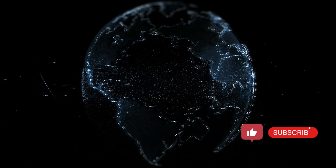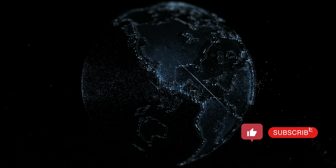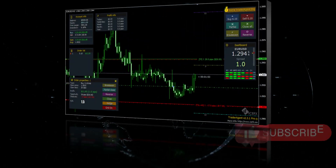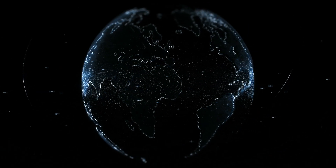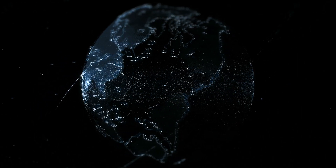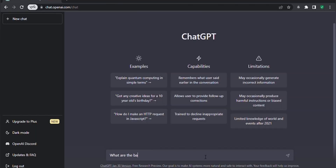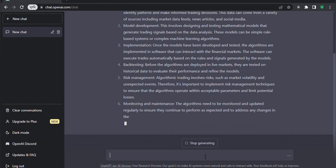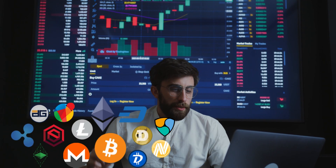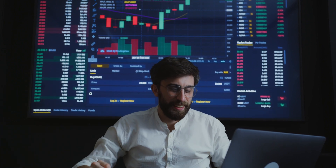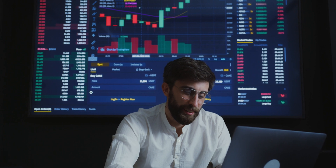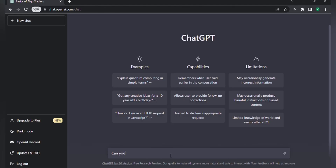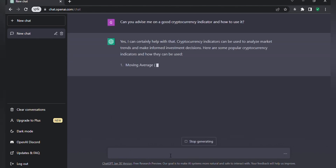Now let's see how advanced experienced traders can use ChartGPT to gain more and stay on trend. Firstly, you can get information on algorithmic trading. Algorithmic trading involves using computer programs to make trades based on predetermined rules and market data. You can ask ChartGPT: 'What are the basics of algorithmic trading?' and you'll get a detailed explanation displayed here. Secondly, you can get insights on market trends and technical analysis. ChartGPT can give you information on price movements, market trends, and potential investment opportunities. You can ask: 'Can you advise me on a good cryptocurrency indicator and how to use it?' and you'll see a detailed answer.